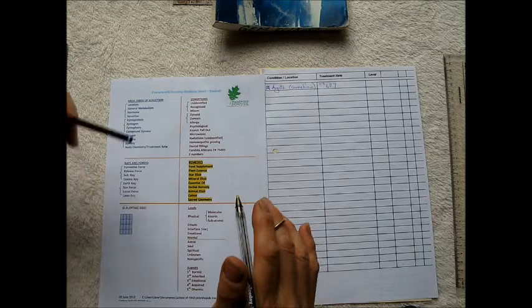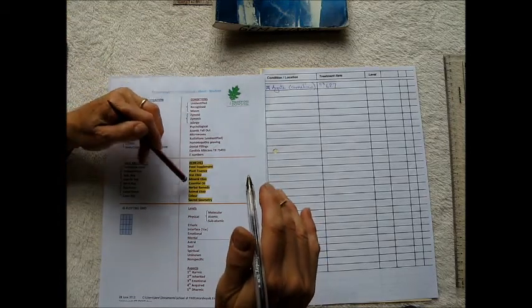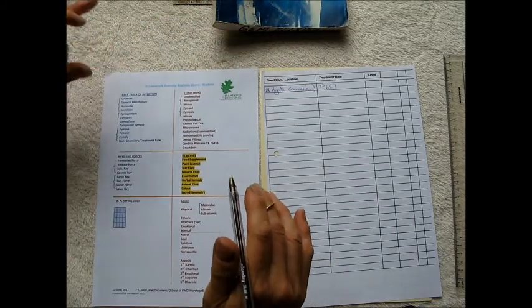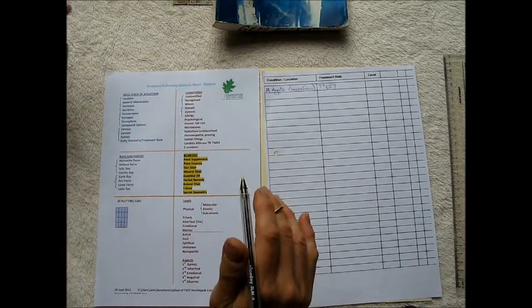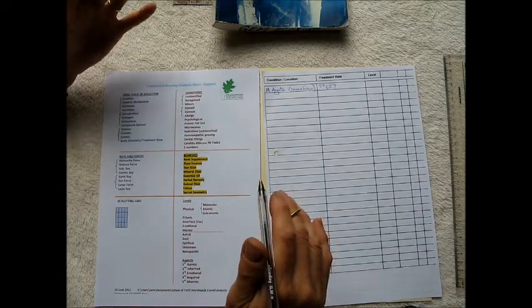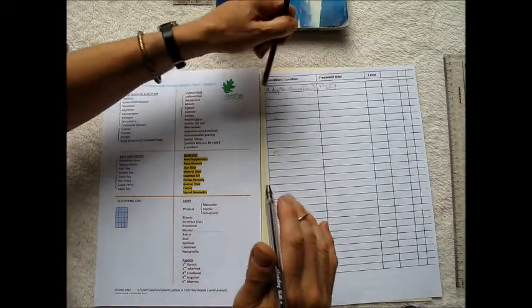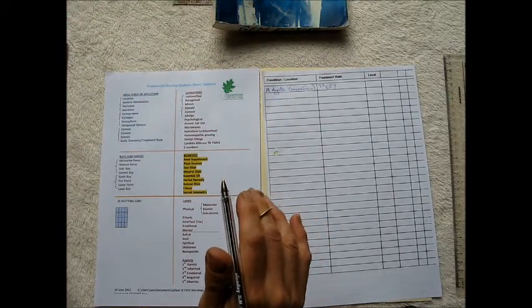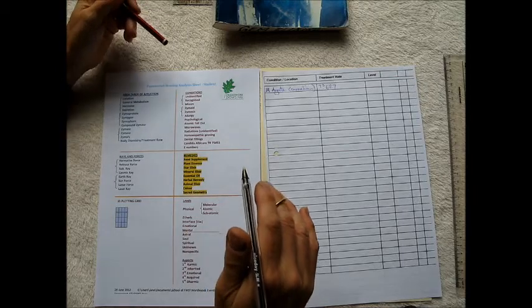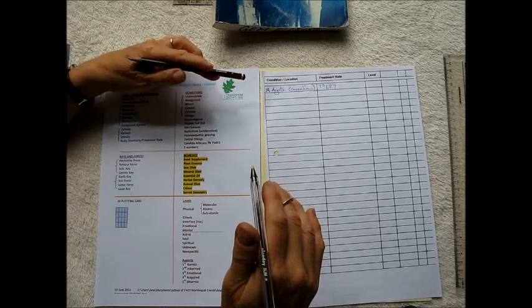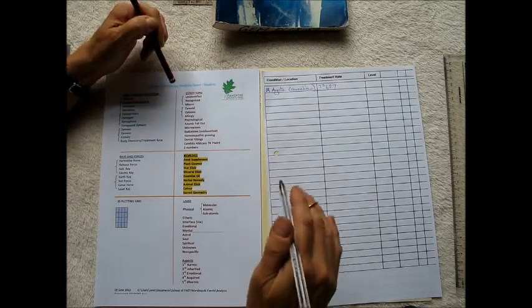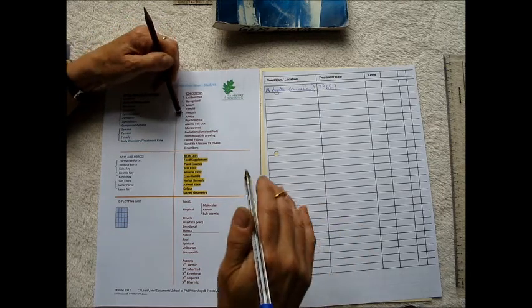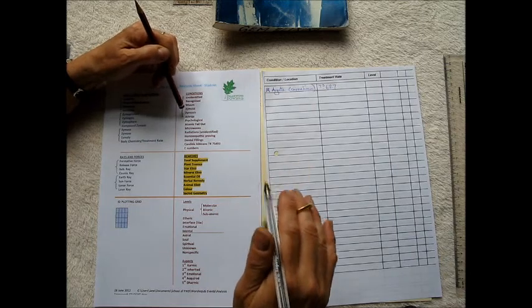Right, so I have isolated this mineral elixir for this patient. So the next step of the analysis for me is to find out what purpose that this treatment is going to be helping the patient. So I go through the sheet again and I say is this remedy alleviating a condition?